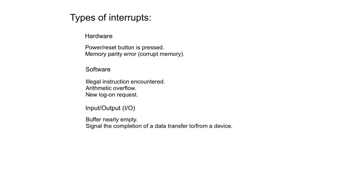Typically with hardware, when you press the power or reset button, that generates an interrupt. Because most switches are not physical switches now. They are logic, programmable switches.